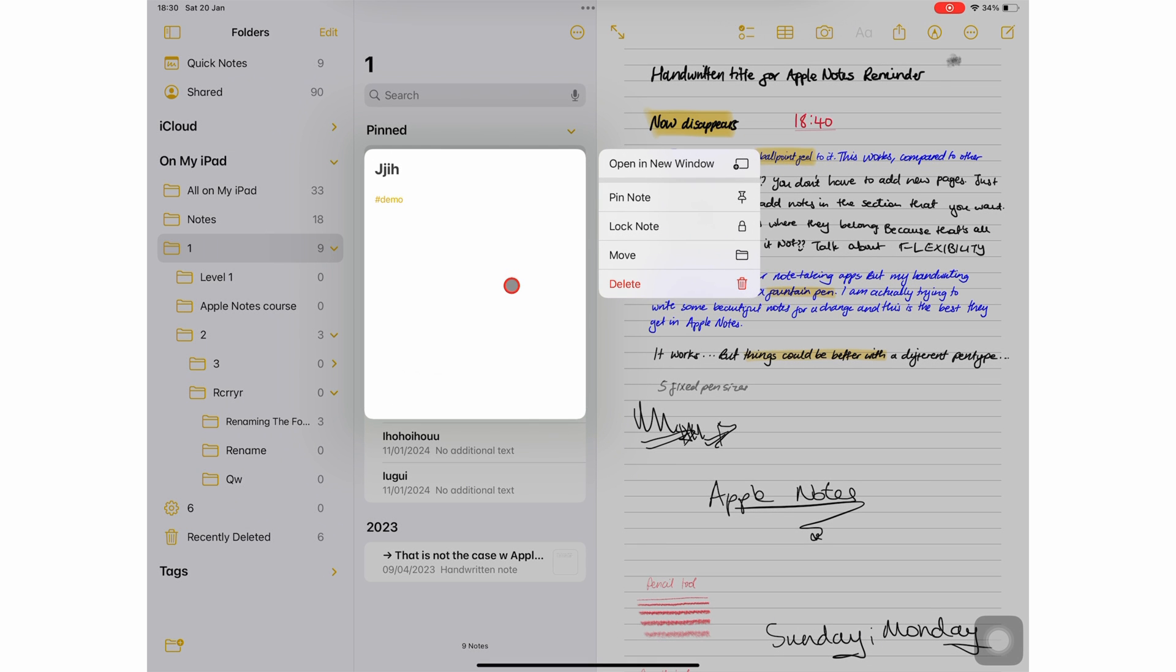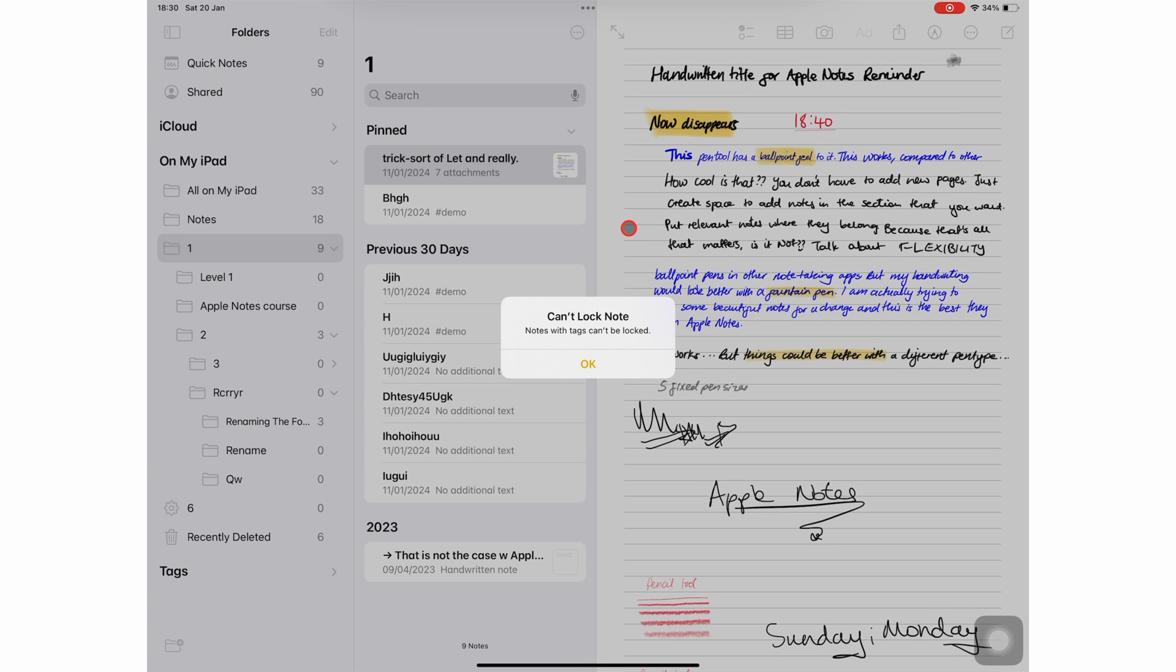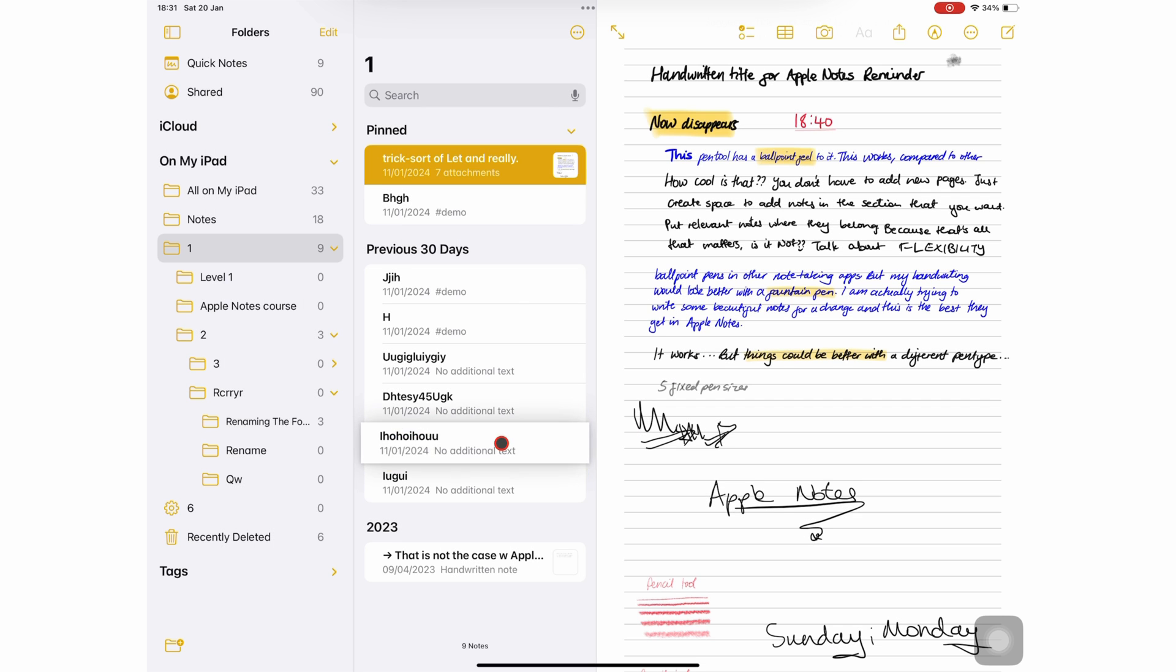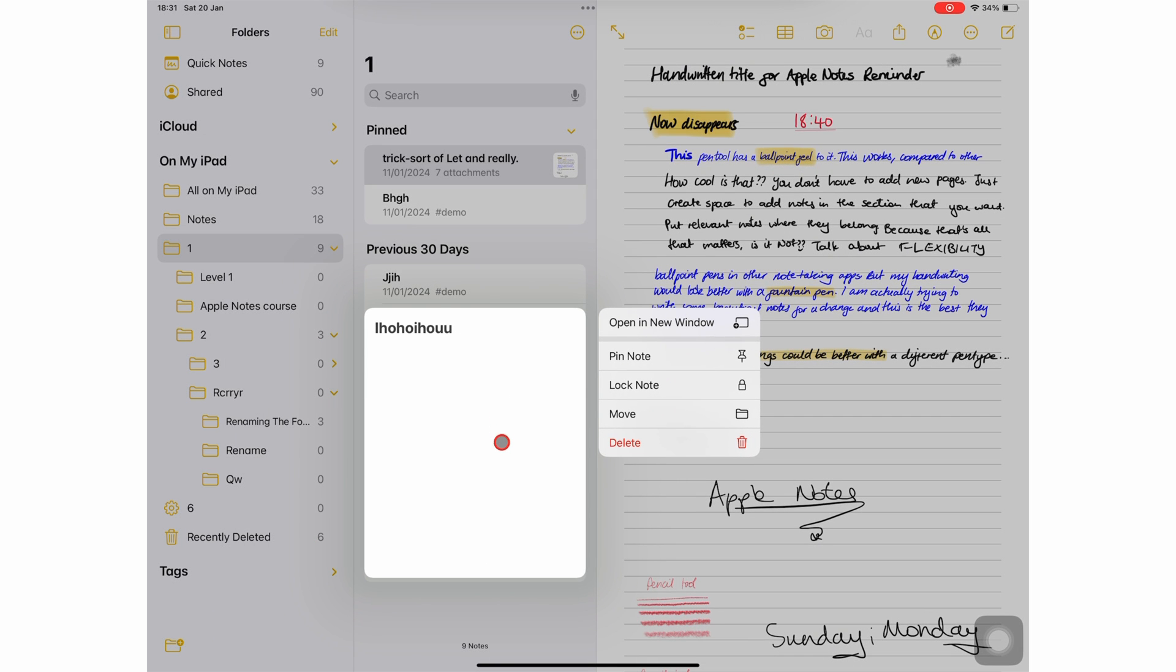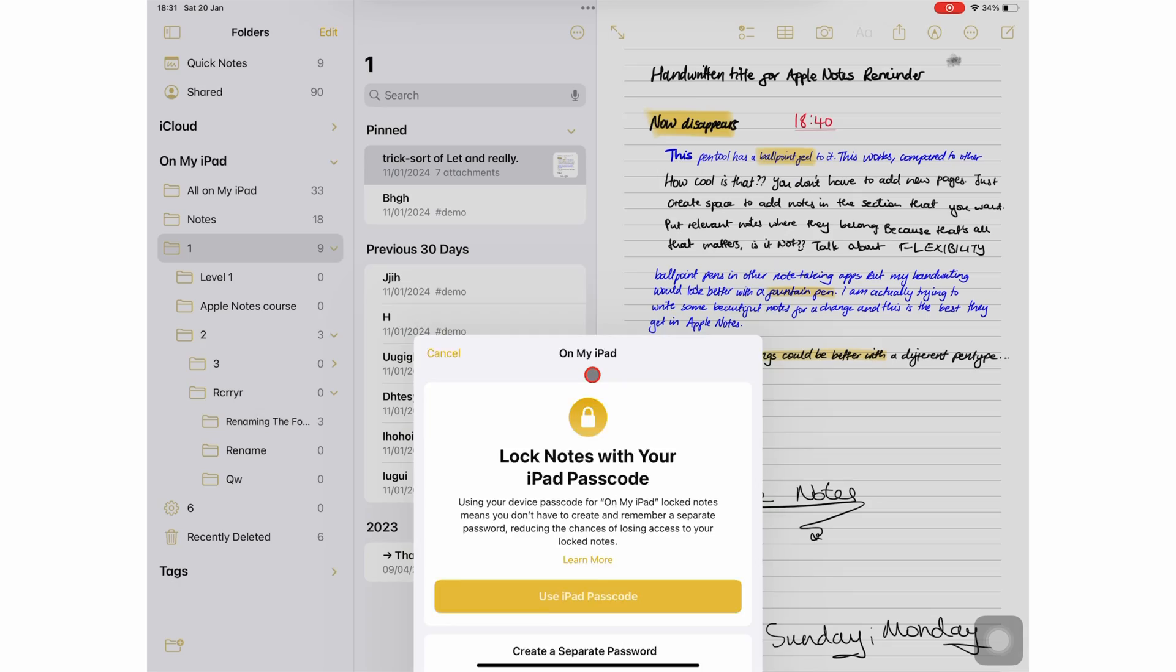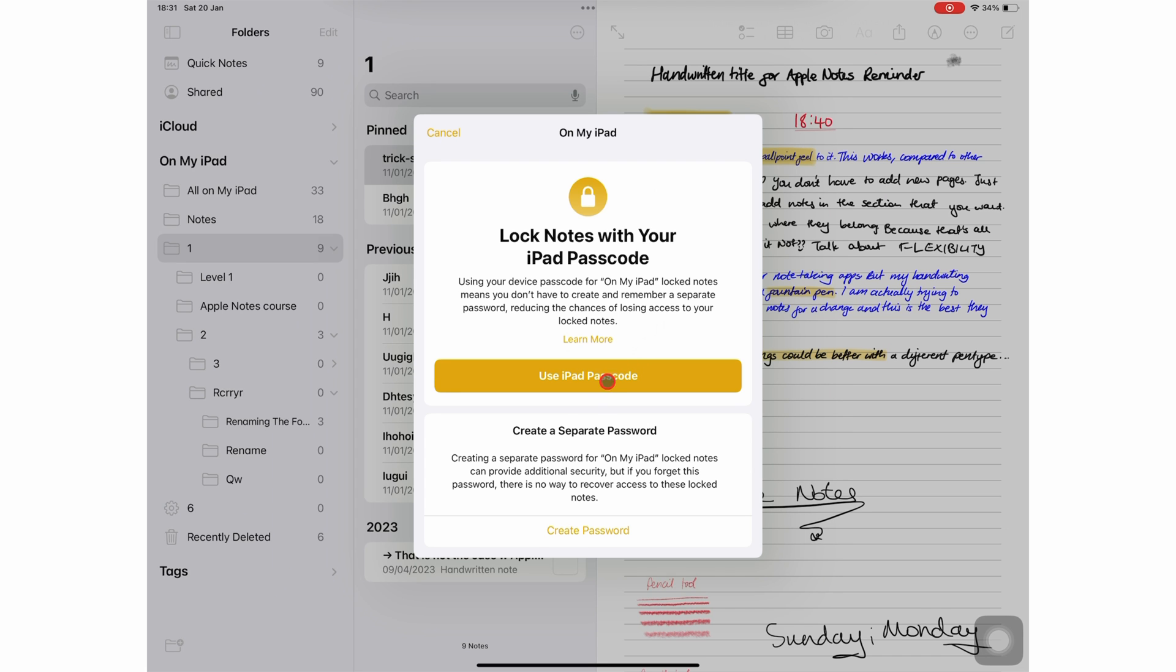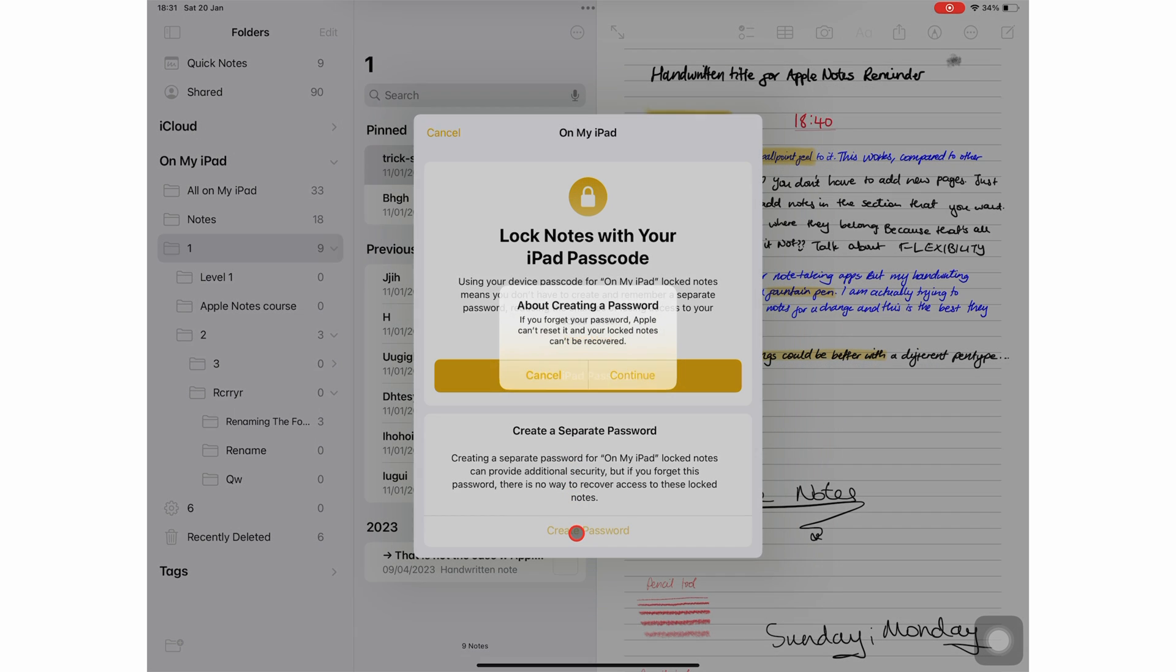You can also lock note if it doesn't have any attachments or tags, and if you're not collaborating on it. You can either use iPad passcode, which is less secure, but also easier to remember.